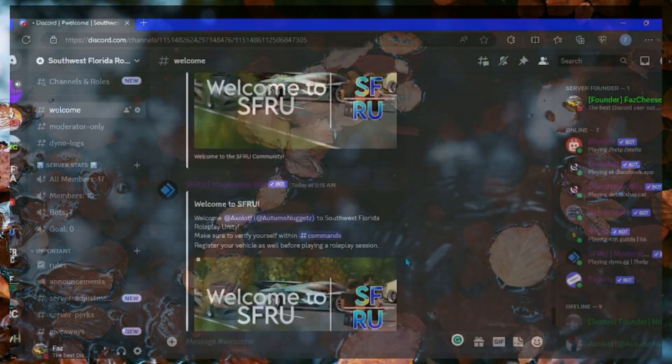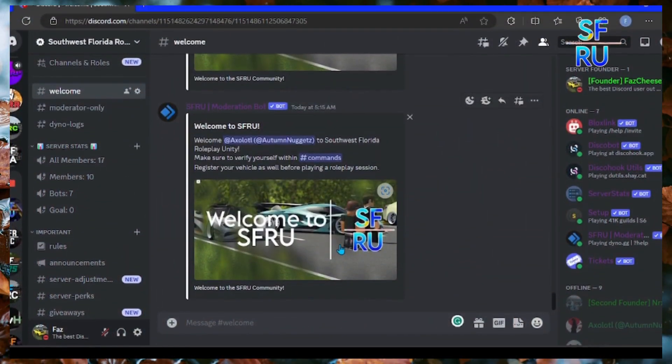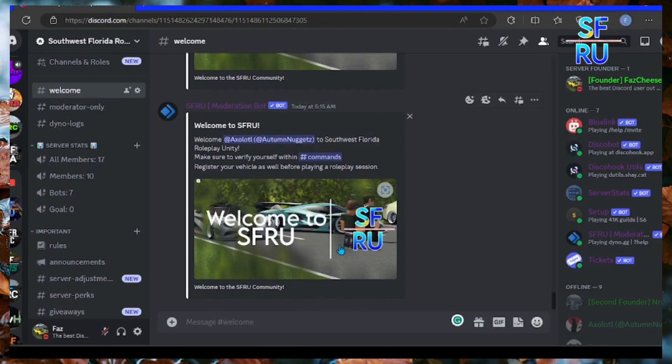Hello guys and welcome back to my channel. In this video I'm going to be showing you guys my new software for a roleplay server.